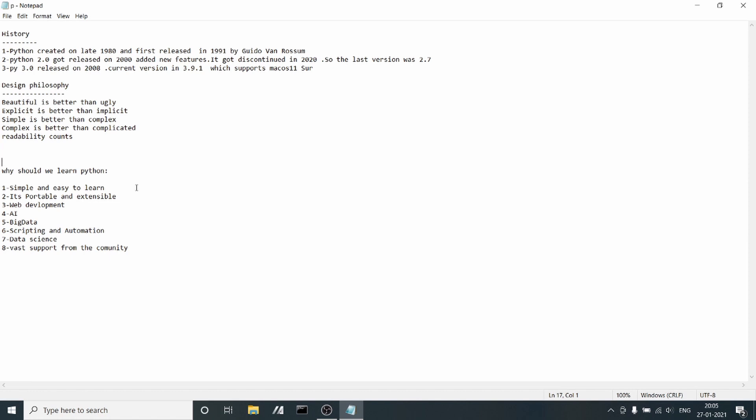Second, it is portable and extensible. Portable means you can use Python on any OS like Windows, Linux, and others. Extensible means you can call Python APIs from existing languages like Java and C++. There are many hooks available to call Python APIs.